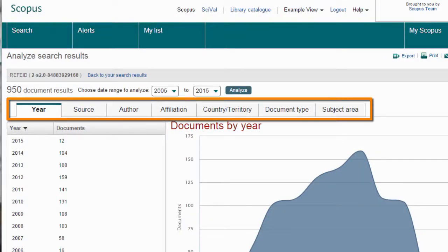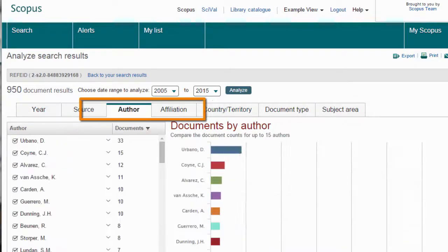There are seven parameters you can analyze by. For example, if you want to find out whose work this book or book author is influencing and what work they are publishing, click the Author tab.